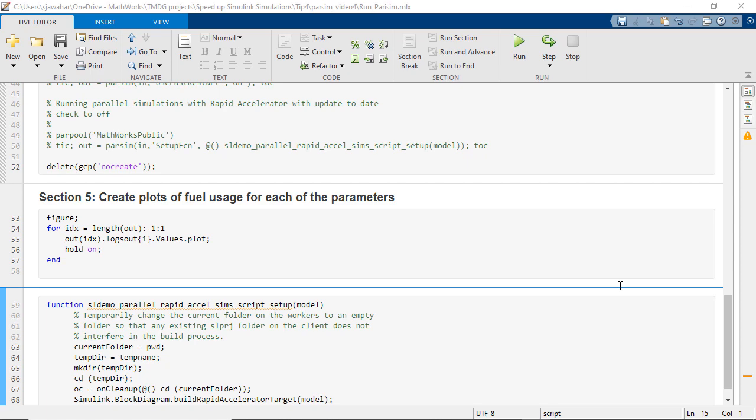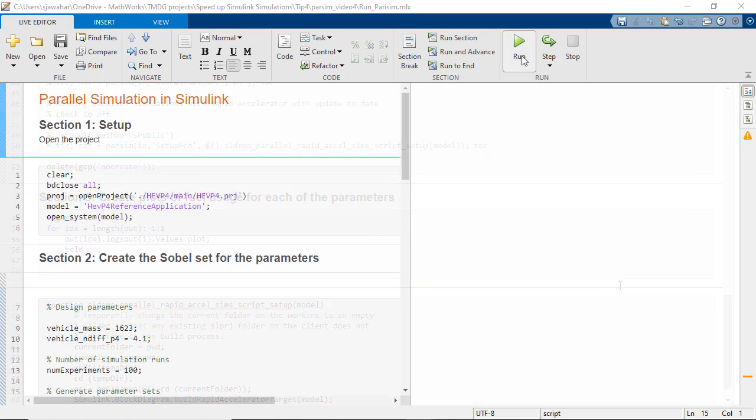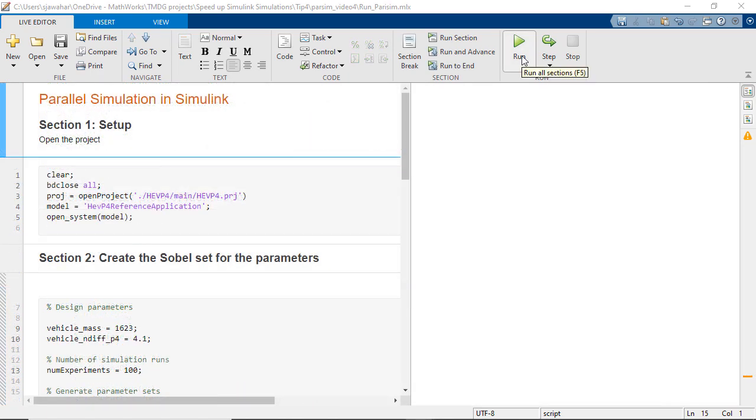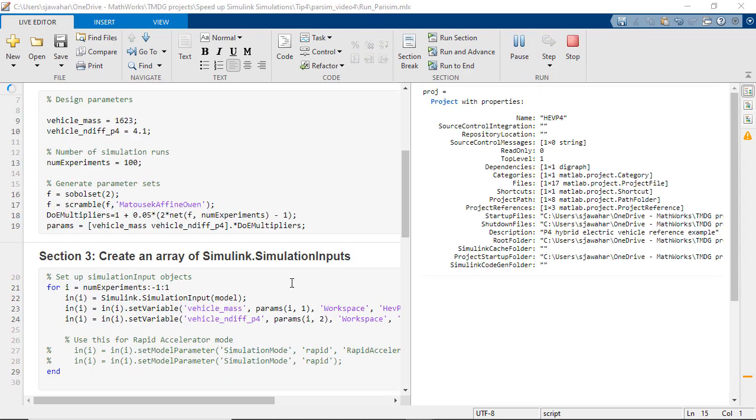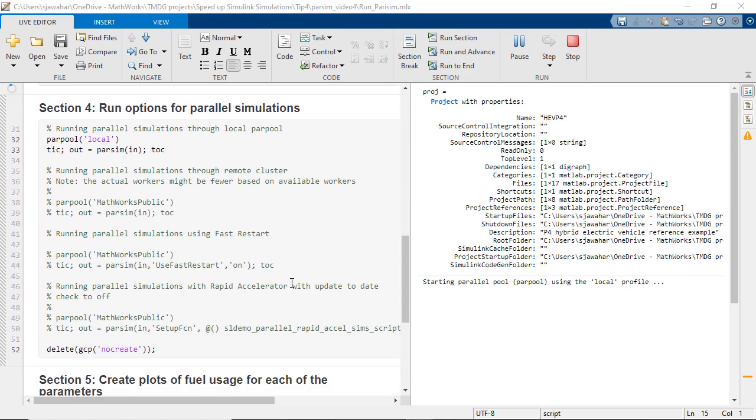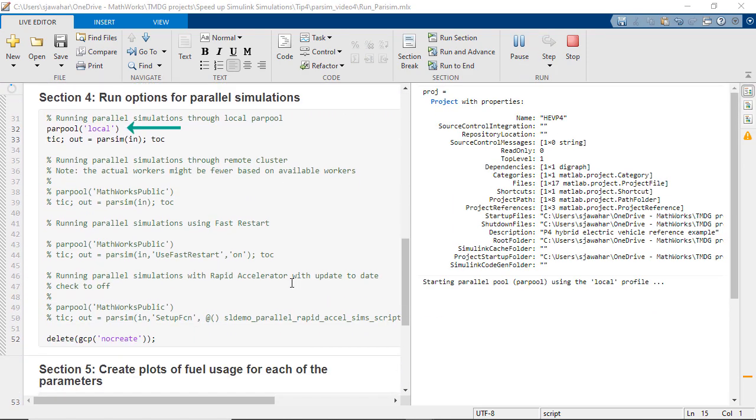Now that this is set up let's run these simulations in parallel. First let's see how we can run parallel simulations on our local machines. The parpool command with the local argument finds different cores in the local machine and creates a parallel pool of MATLAB workers.